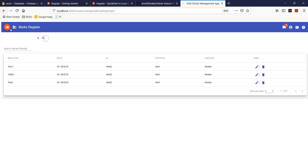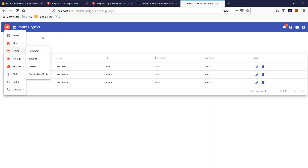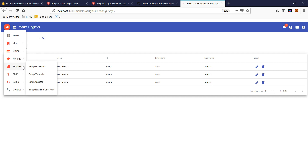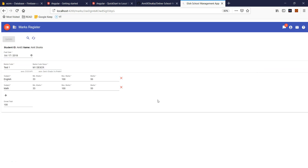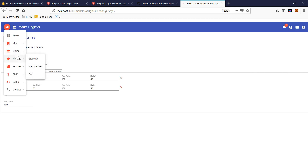It's a very nice functionality — you can maintain all user grades and scores. Also, one thing I forgot to tell you: you can also update and upload user documents.